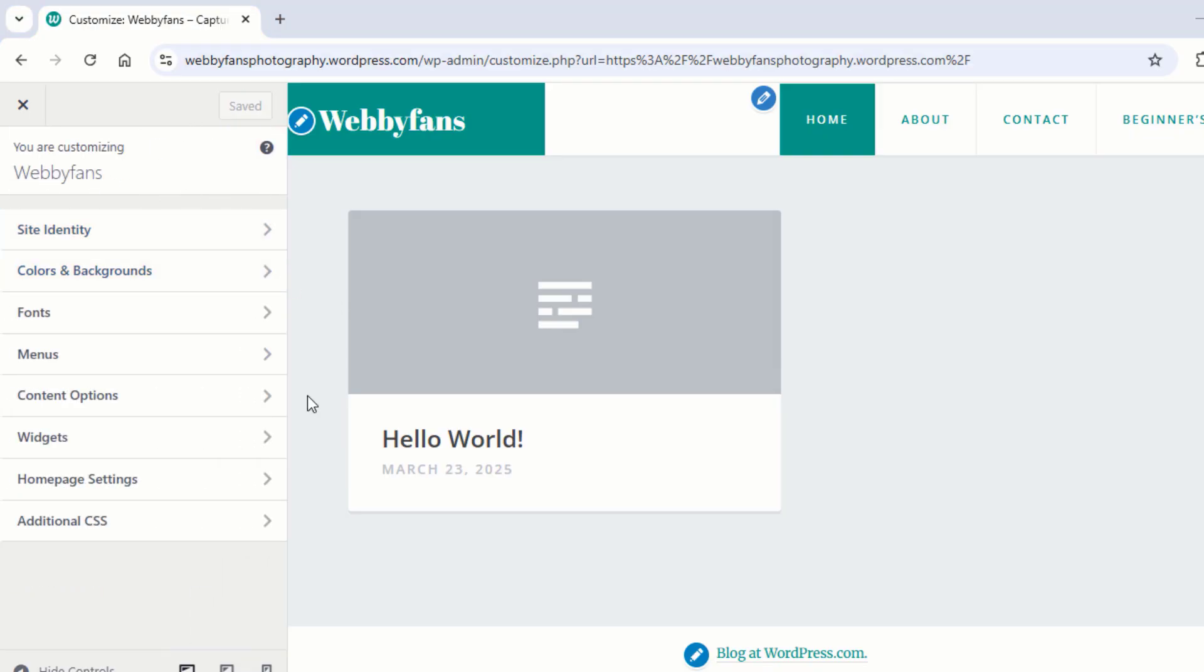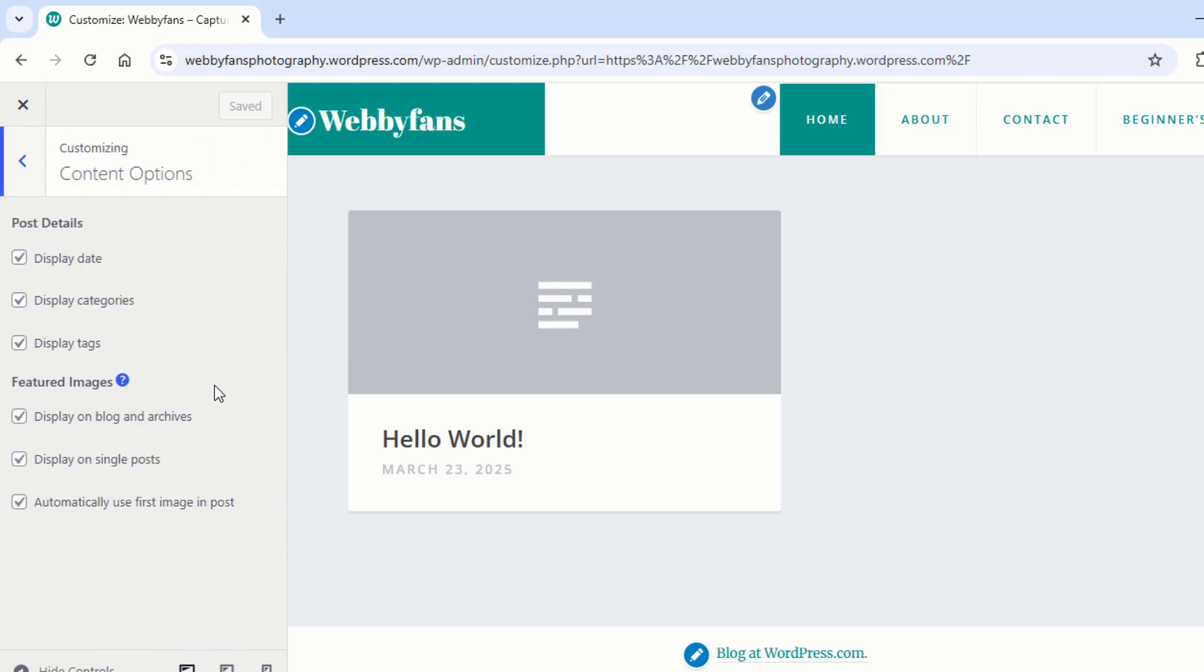Now click here and go back to Customize. Now click on Content Options to customize your post display. Here, you can show or hide post dates, categories, tags, and featured images. Just pick what works best for you. I'm sticking with the default settings because they already look great.